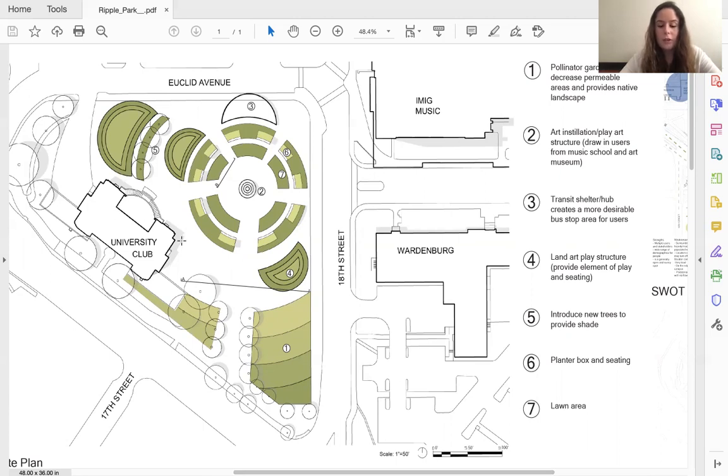There will also be land art structures to give users another space to sit as well as encourage playfulness, while creating a buffer of noise.